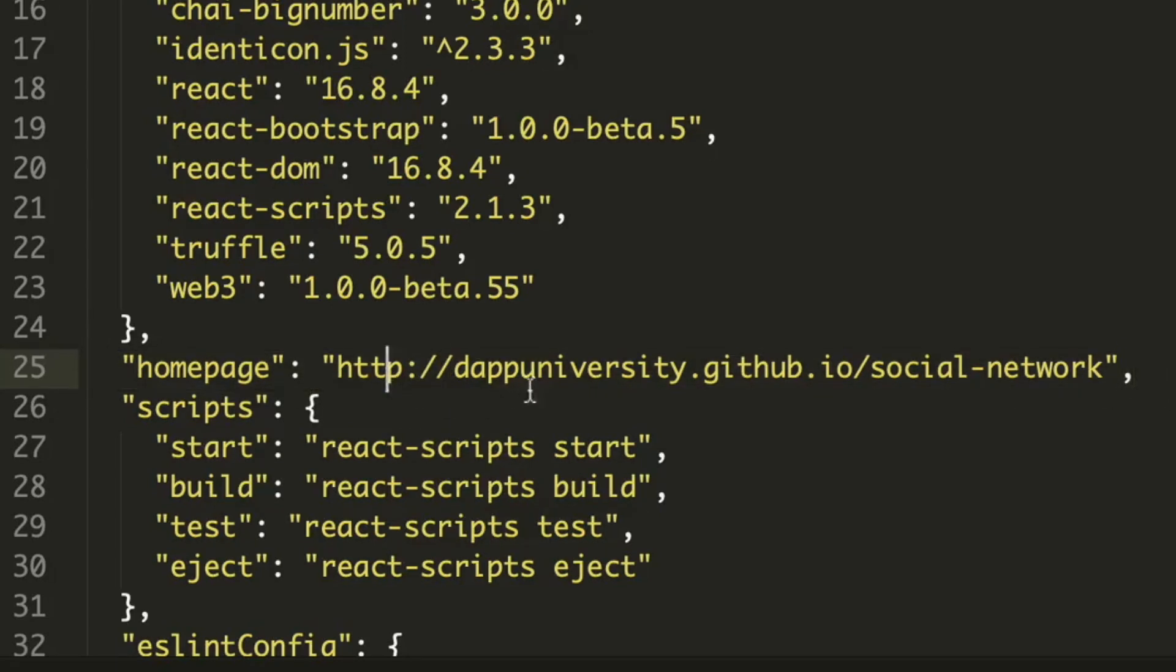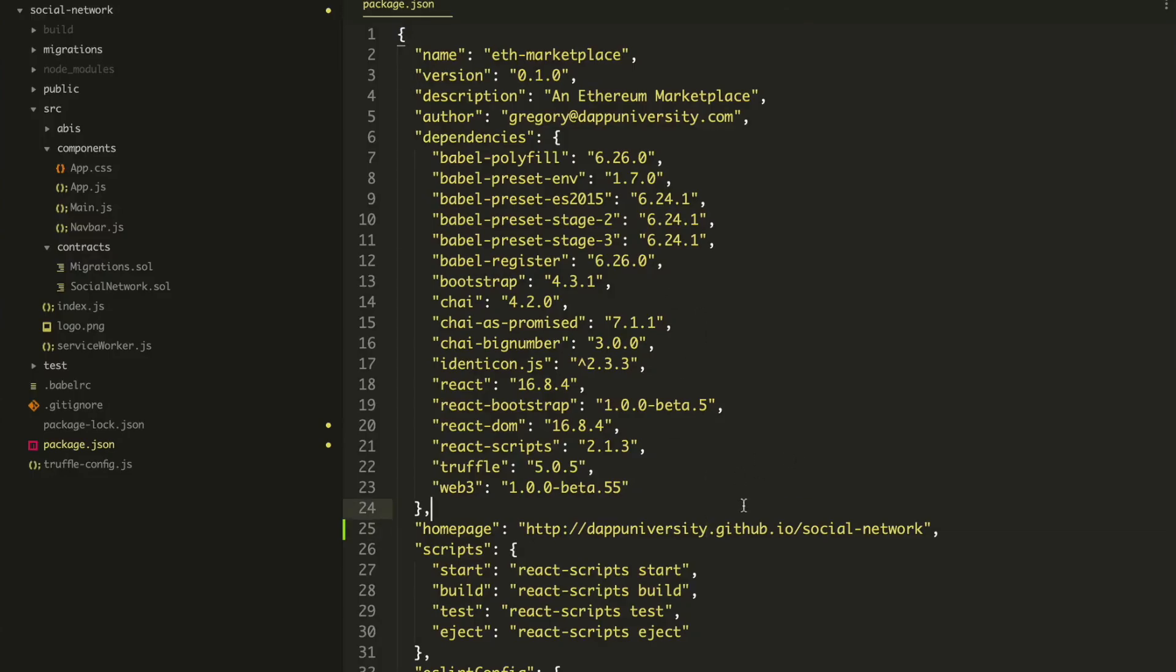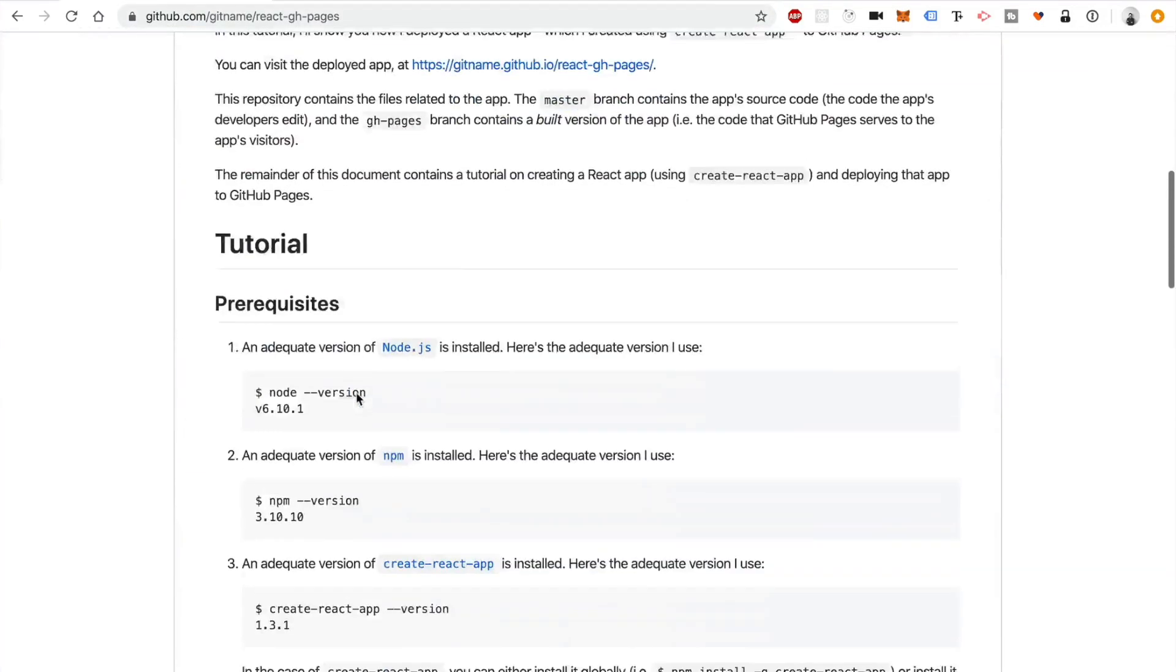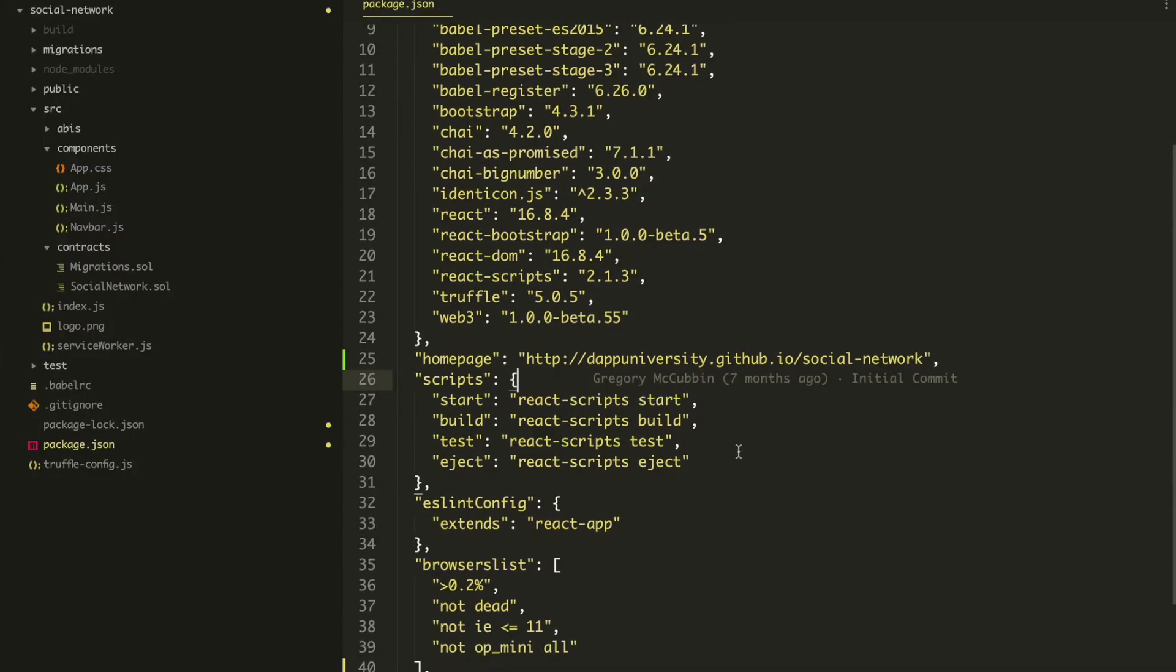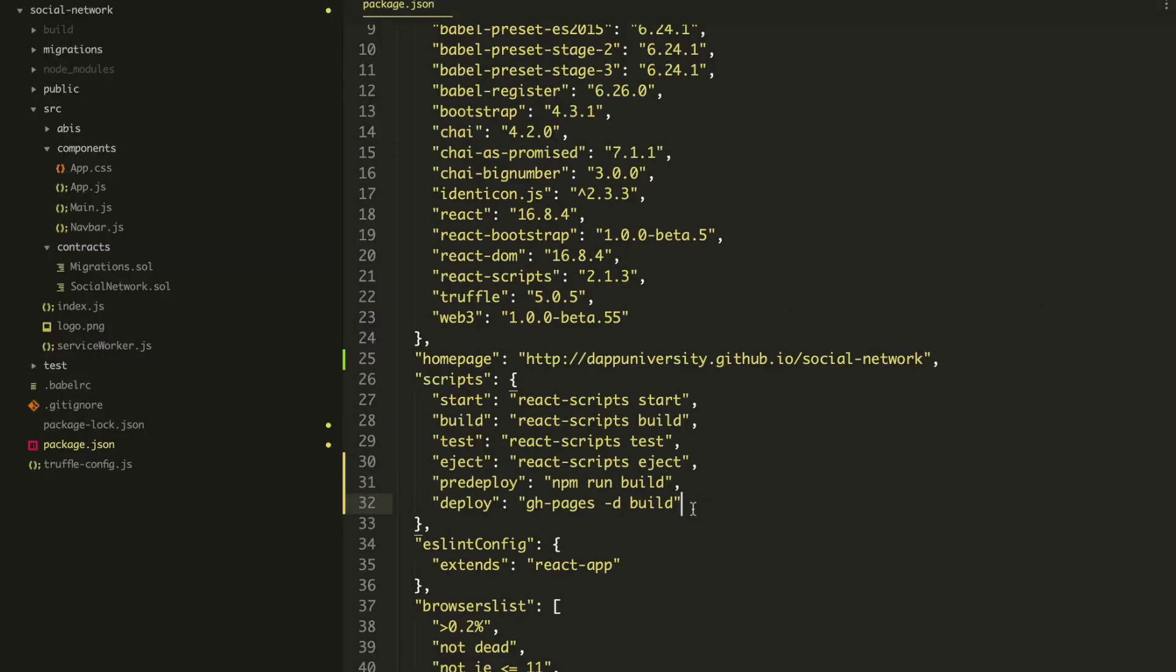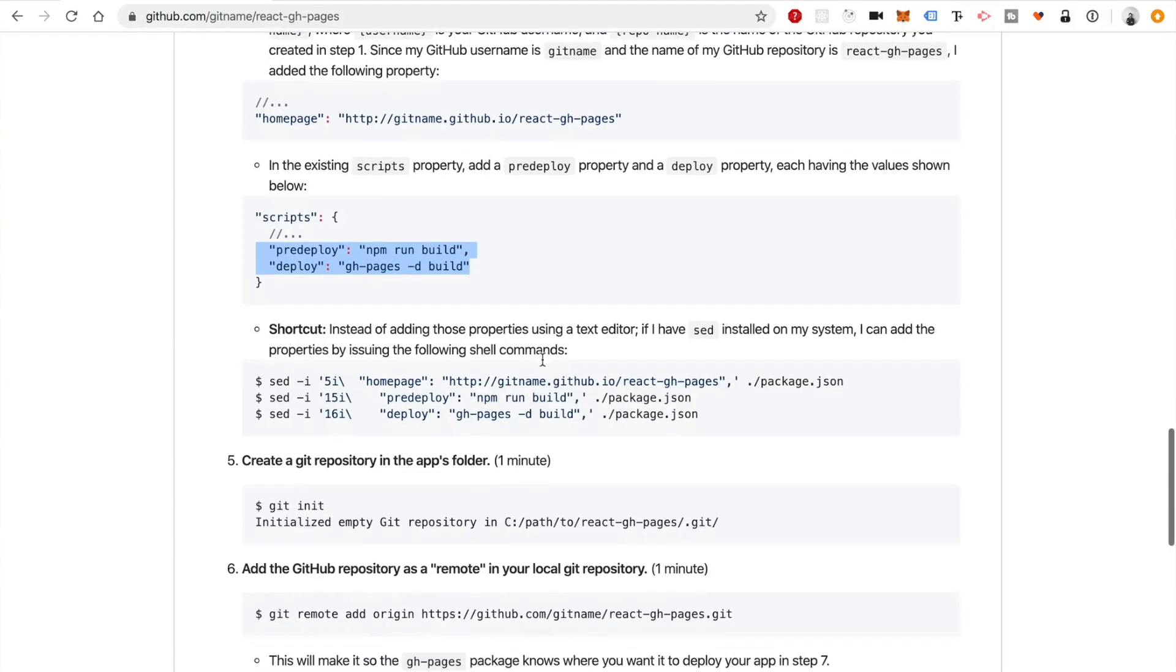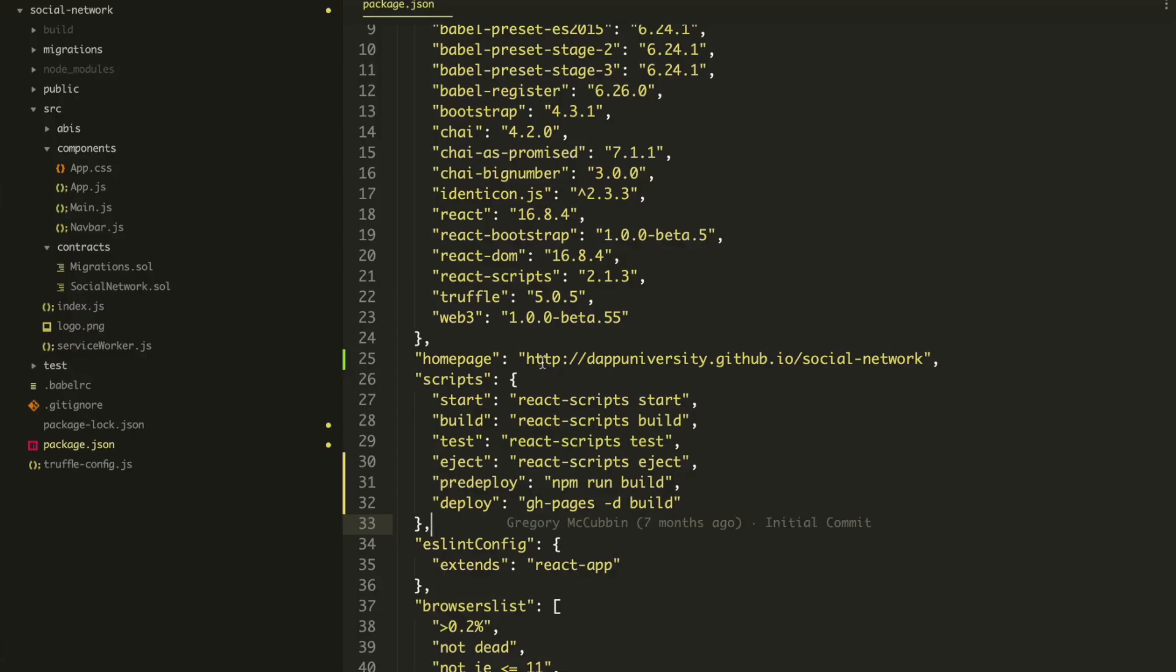So save that. The next thing I want to do is add some scripts that are specified here. So if you scroll down, you can see these are the build scripts that are needed for the React app. So I'm just going to copy these and put them here. So after eject, we're going to put in predeploy and deploy. Save that inside the scripts folder. And you can just grab this from the source code URL below this video description. This should show you how to do all this if you don't want to type all this out yourself.